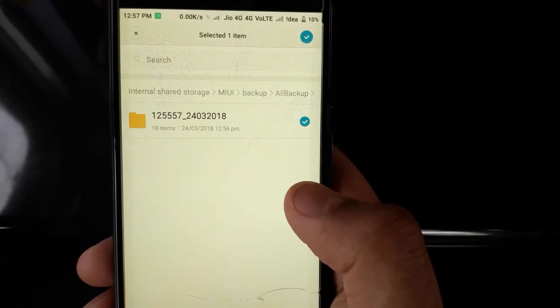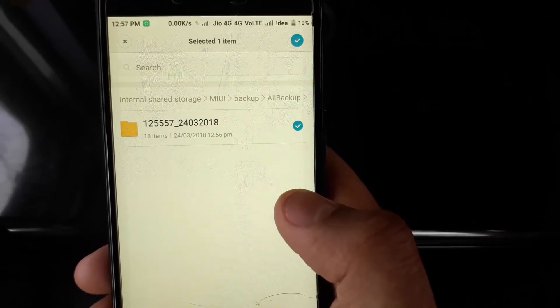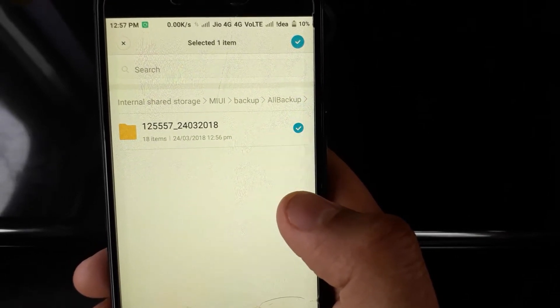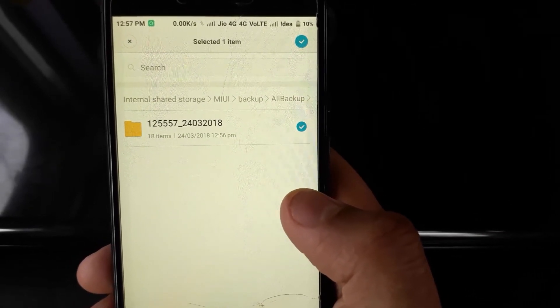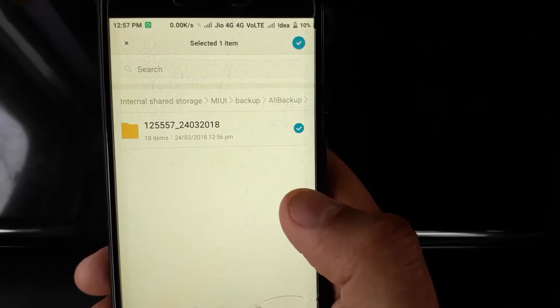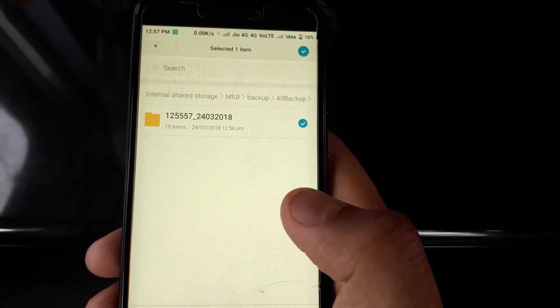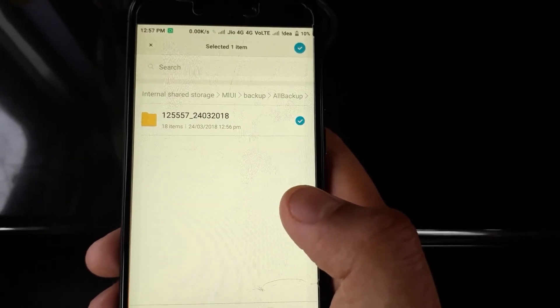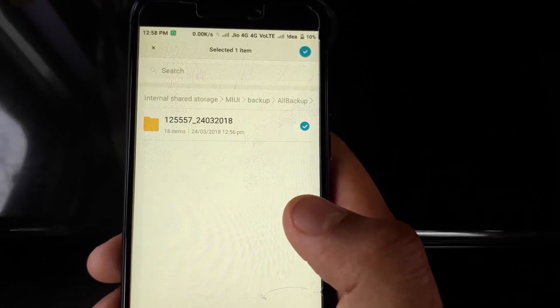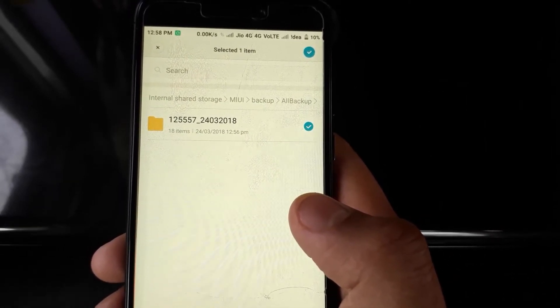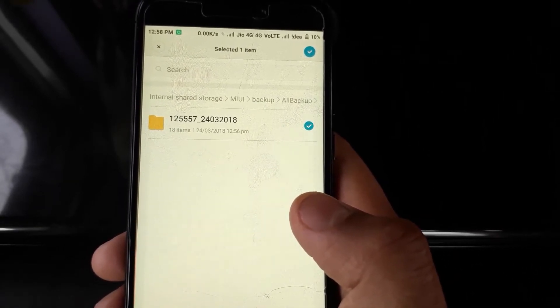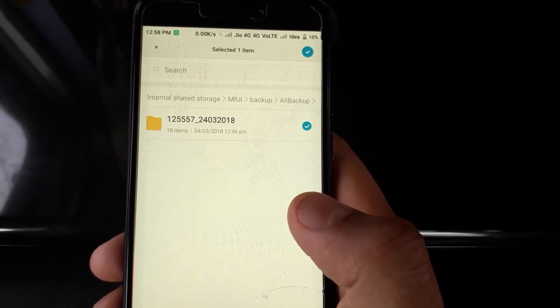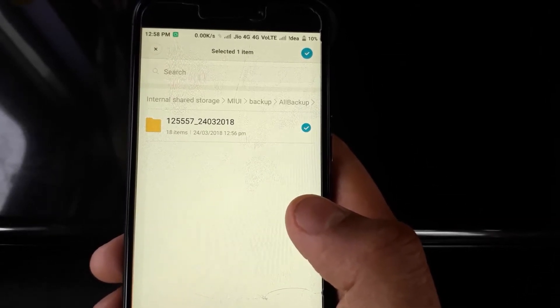What you can do is two things: if you have a PC, you can just copy and paste this folder to your PC. Or if you have an OTG and your phone is OTG enabled, which this phone is, you can copy this folder to your pen drive using OTG. Later, when you reset or hard reset your phone, you can restore it from that pen drive.